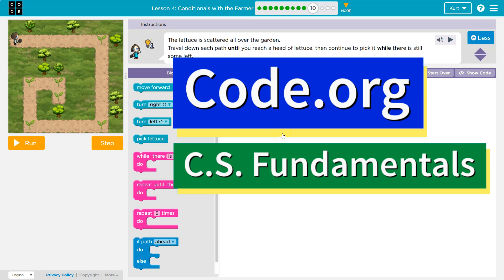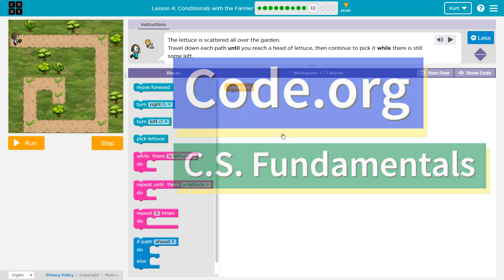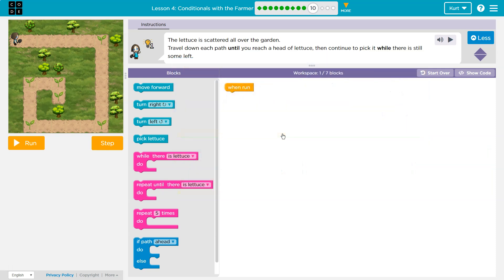This is code.org. Let's see what we're doing. The lettuce is scattered all over the garden. Travel down each path until you reach a head of lettuce.